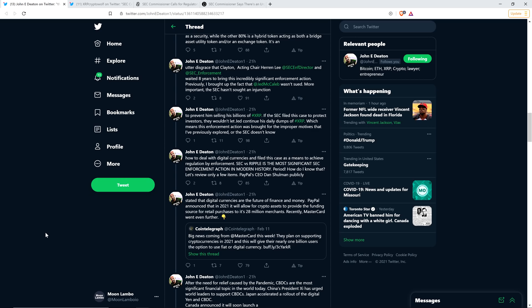This means this enforcement action was brought for the improper motives that I previously explored, or the SEC doesn't know how to deal with digital currencies, and filed this case as a means to achieve regulation by enforcement. SEC vs. Ripple is the most significant SEC enforcement action in modern history, period. How do I know that? Let's review only a few items.